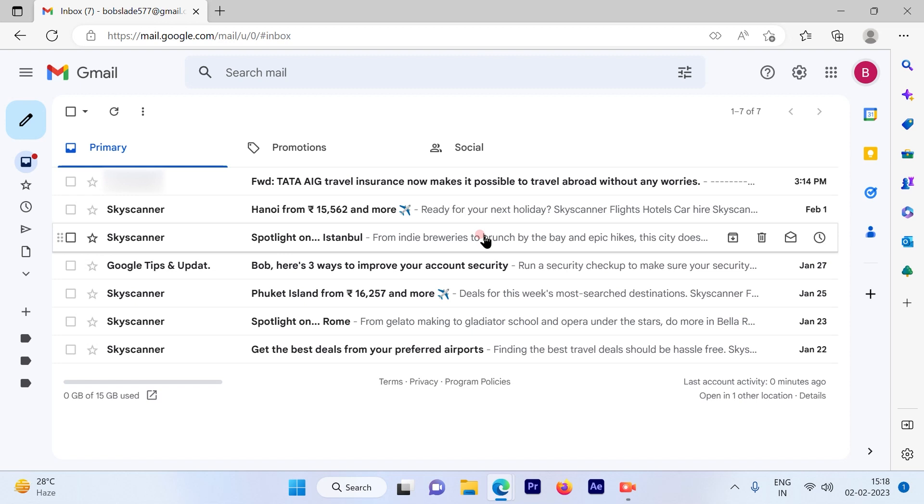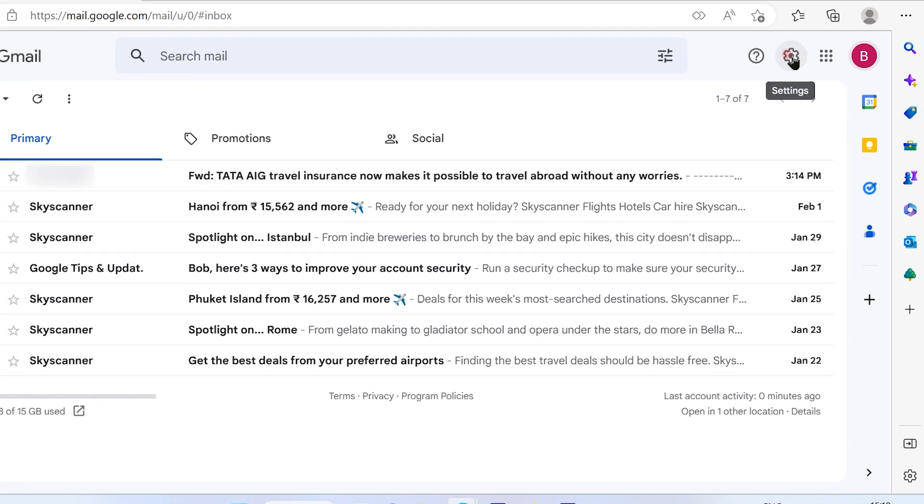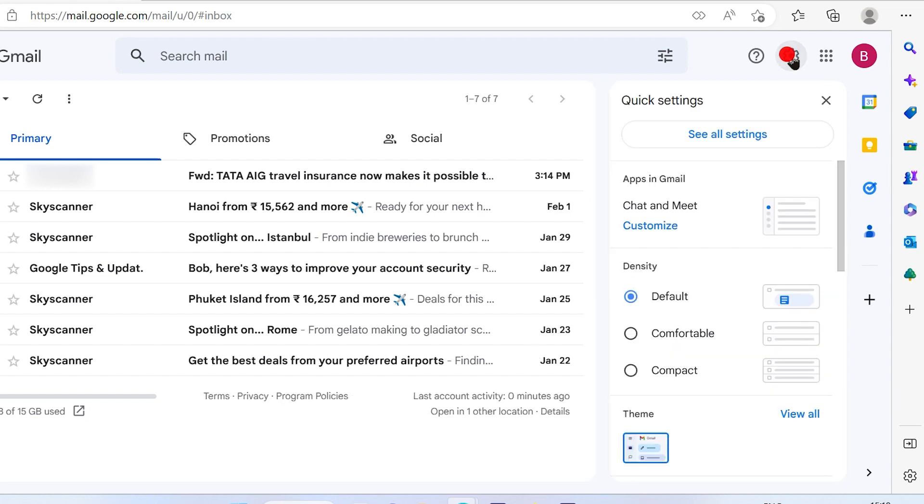So what I'll do is go to the gear on the top right hand side, click on that and the settings option will appear. So click on see all settings.